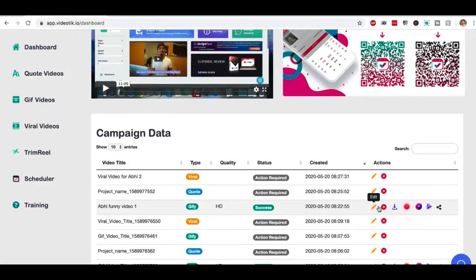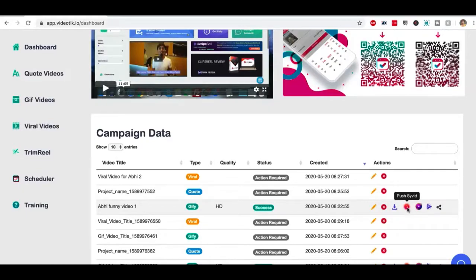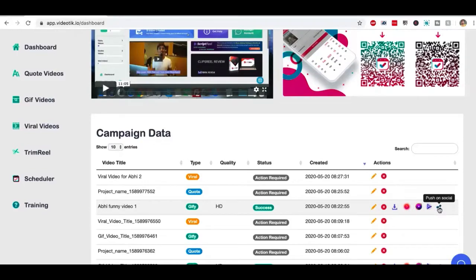I can edit it again. I can delete it. I can download the video. I can share the video on scivid application, on live real application and script real application, or I could post this video as it is on YouTube and Facebook, right from the dashboard.